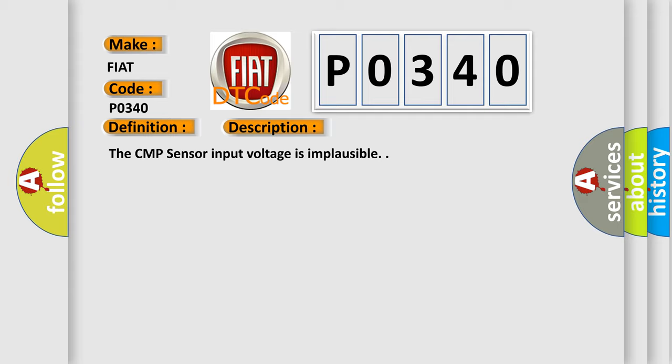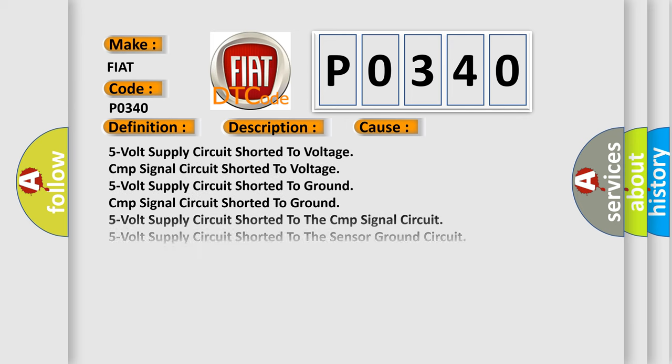This diagnostic error occurs most often in these cases: 5V supply circuit shorted to voltage; CMP signal circuit shorted to voltage; 5V supply circuit shorted to ground; CMP signal circuit shorted to ground; 5V supply circuit shorted to the CMP signal circuit; 5V supply circuit shorted to the sensor ground circuit.